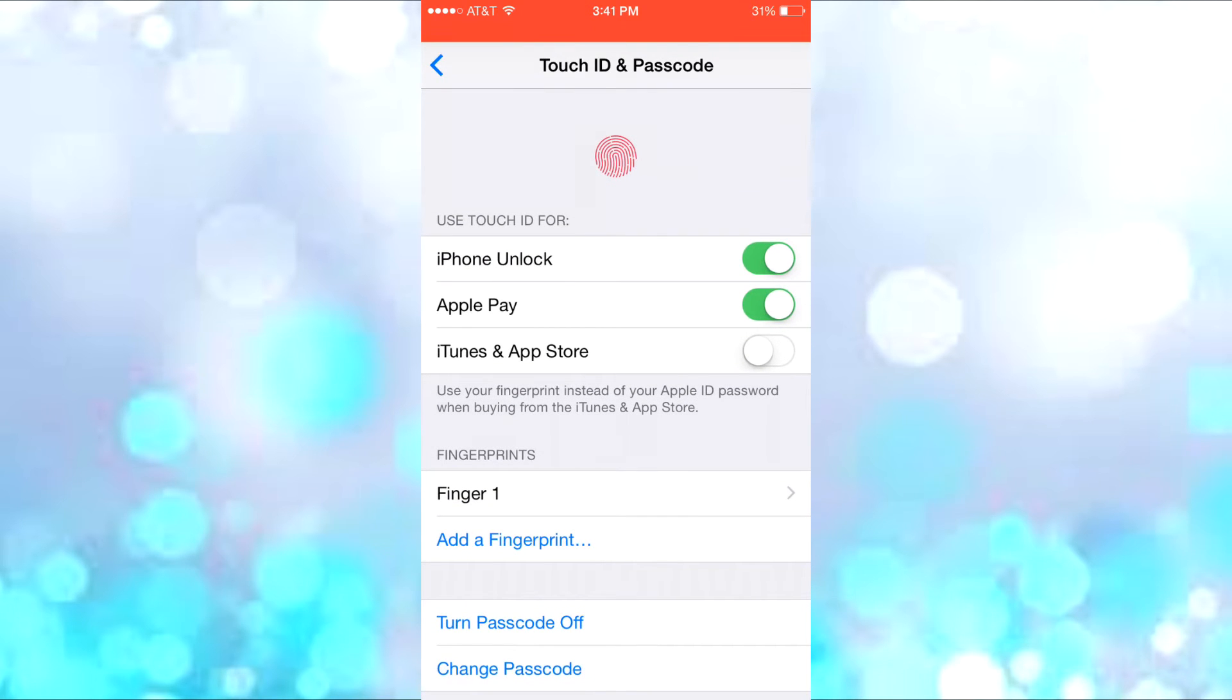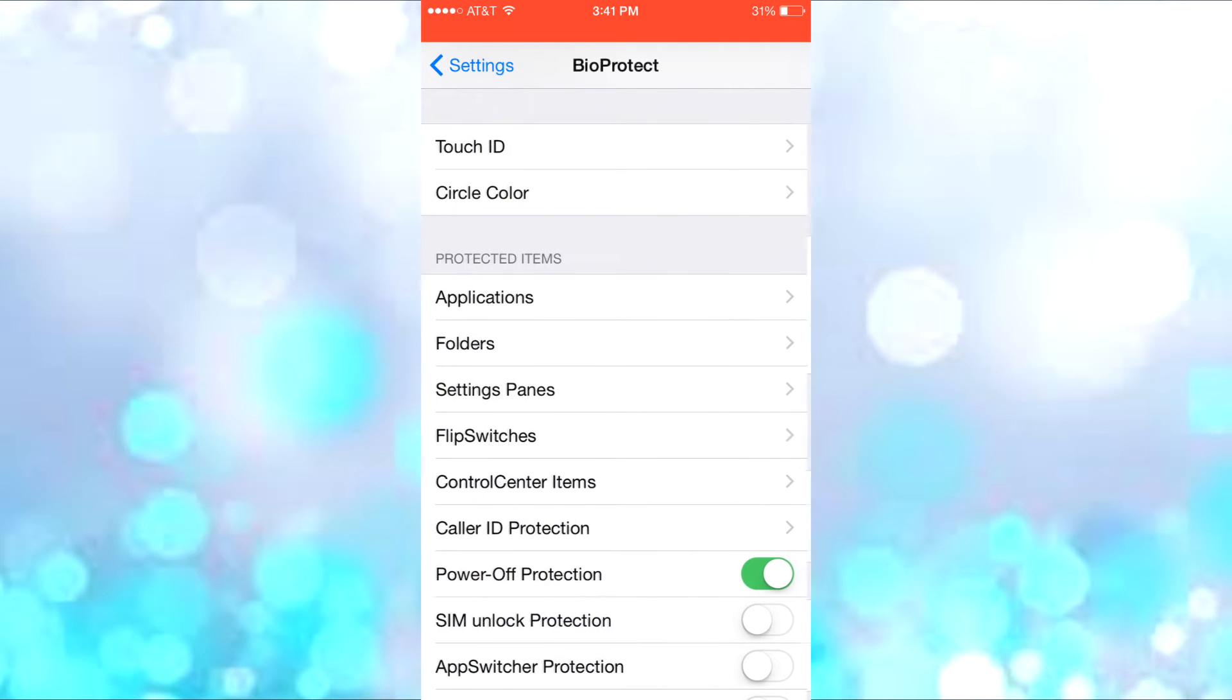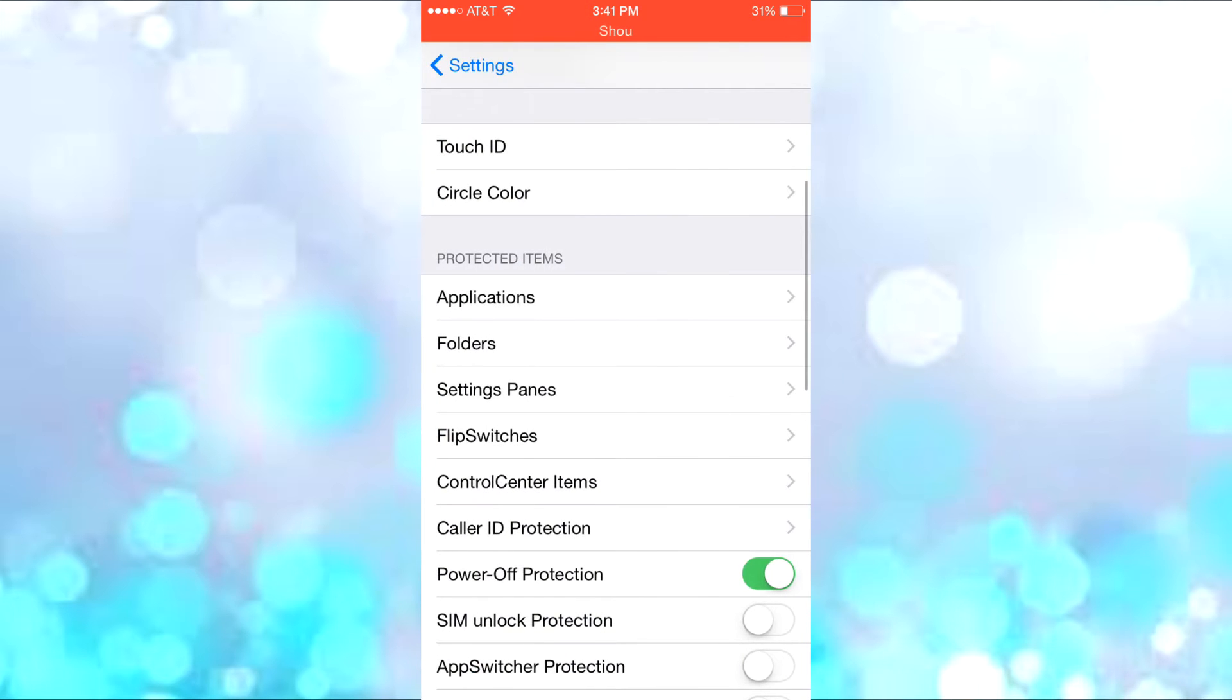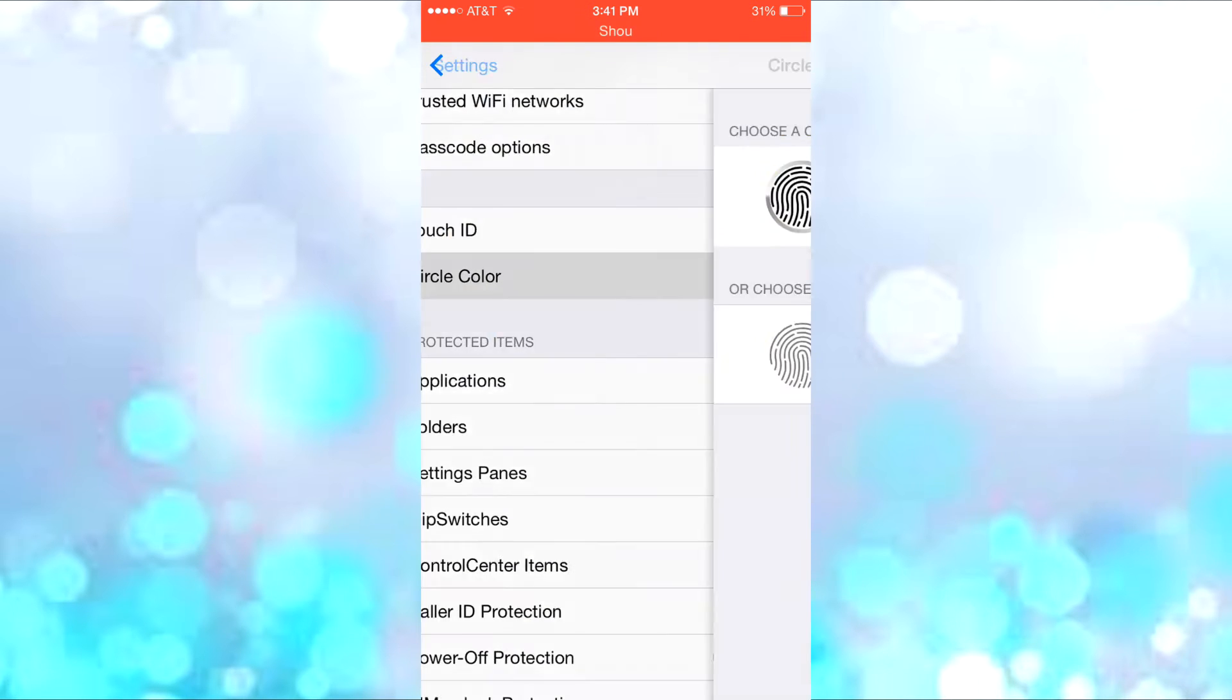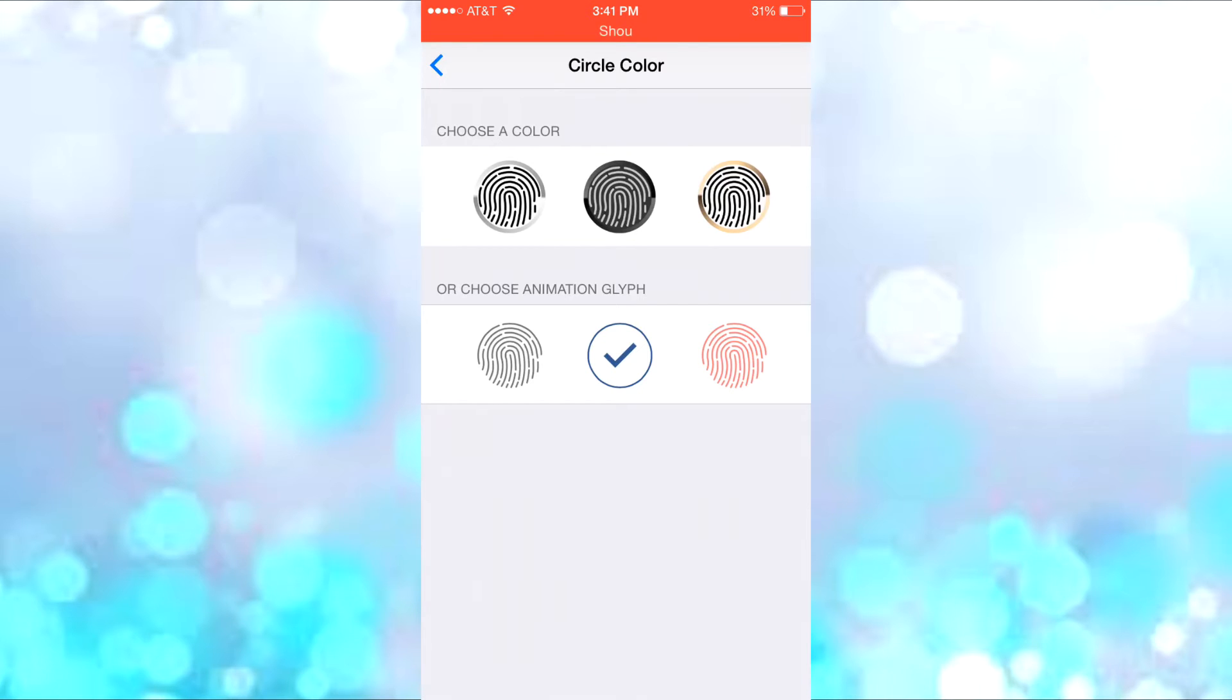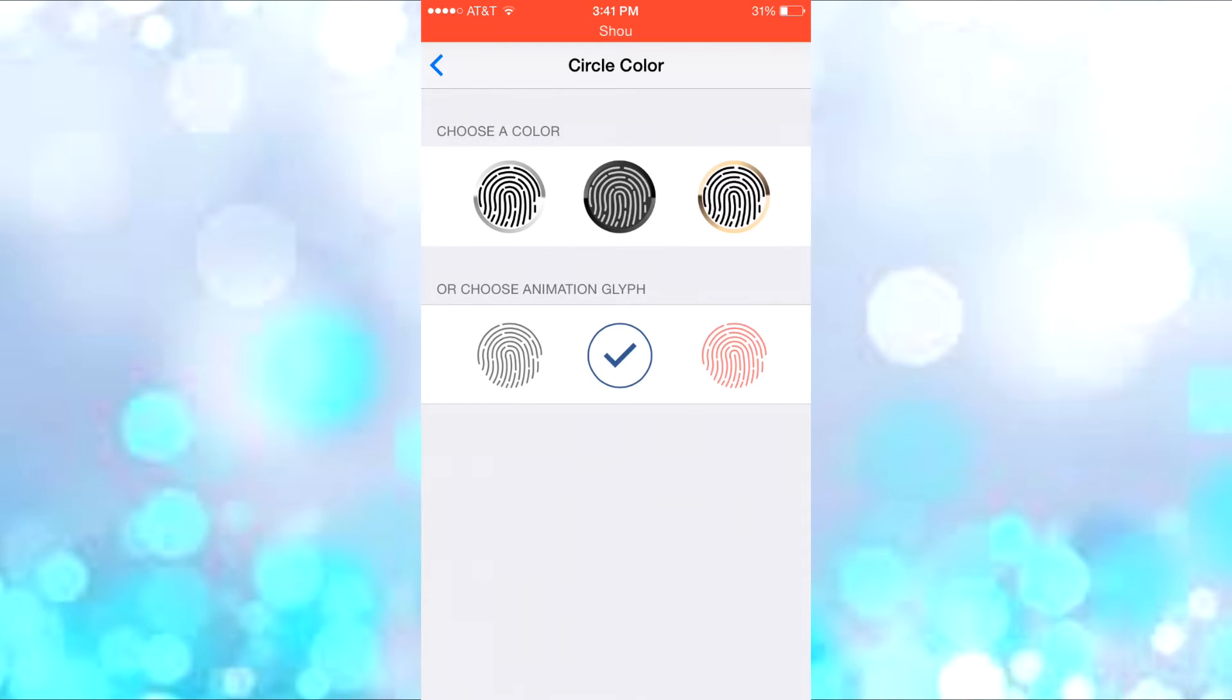Then you have the circle color, where you can choose either to have an animation or just a color for BioProtect. You can see here you have white, black, and rose gold, then you have the animation glyphs down here.